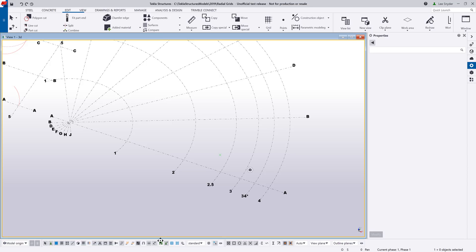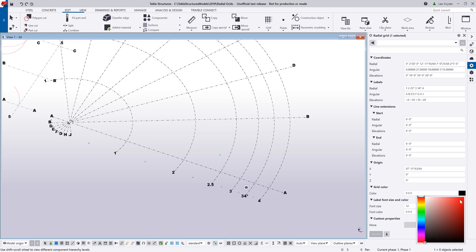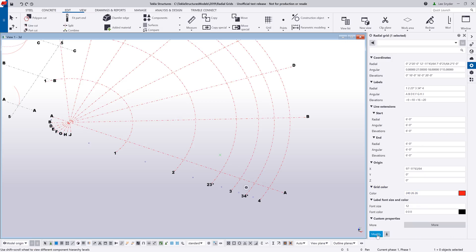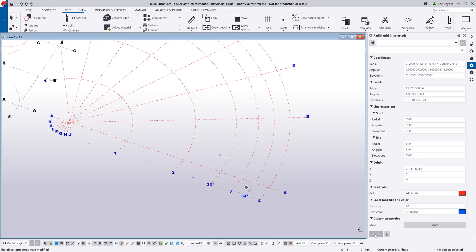We can also control the color of the grid. If I want to change it to a reddish color, I can just hit Modify and it makes that change in the model. I also have the ability to control the text color — I can change it to blue or put in RGB values to get the exact color I want.